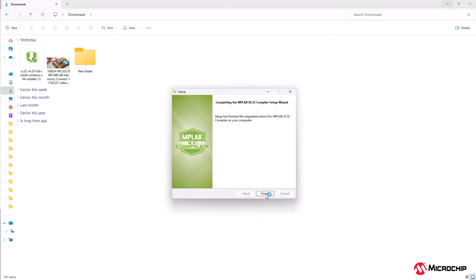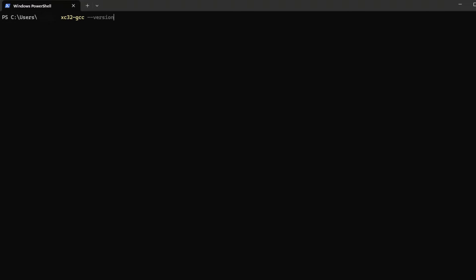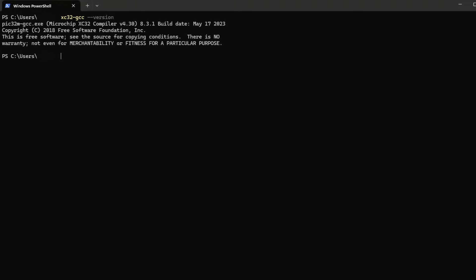Once completed, you will see an installation complete screen. To verify that the installation was successful, you can check the compiler version by running XC32-GCC-Version in the command prompt.